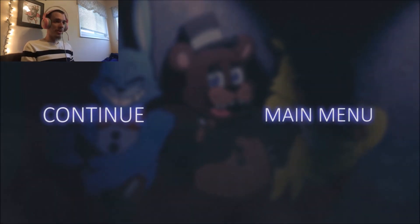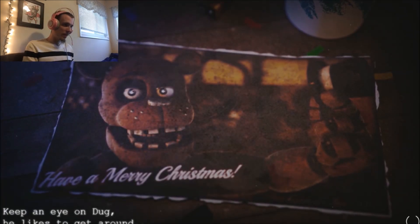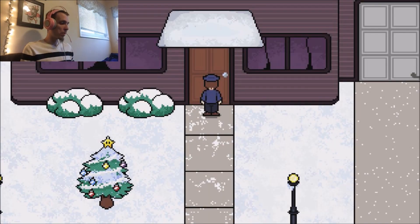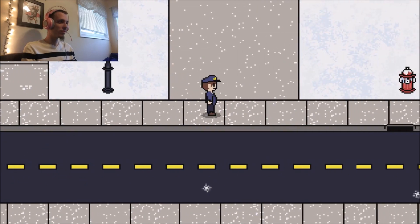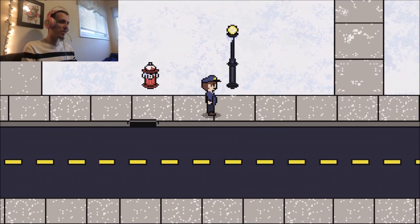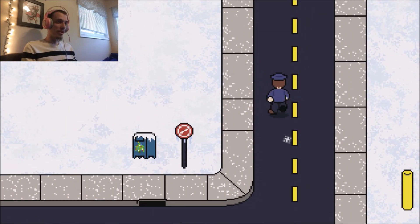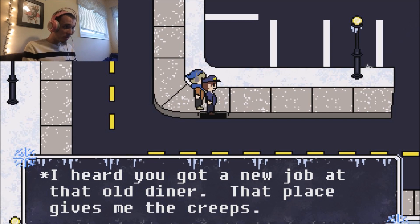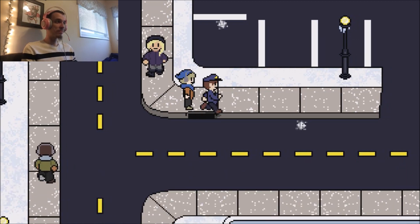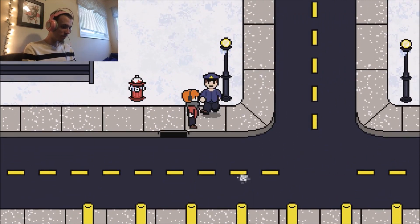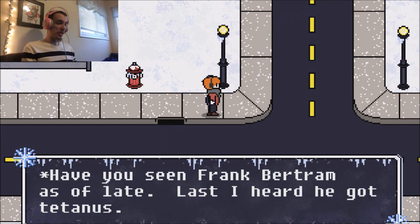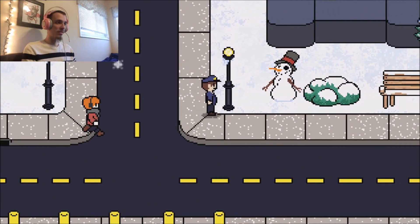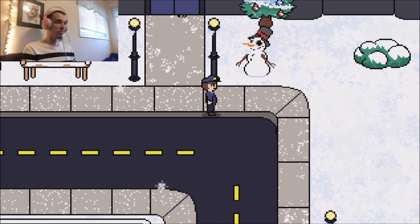We'll do another one. Keep an eye on Doug. He likes to get around. Who's Doug? Oh. This is cool. It's another minigame. I have no clue where I'm going. I heard you got a new job at that old diner. That place gives me the creeps. Yeah. Definitely. I don't know why. Come here, you. We've seen Frank Bertram as of late. I've heard he's got tetanus. Oh, that's not done. You might need a shot for...